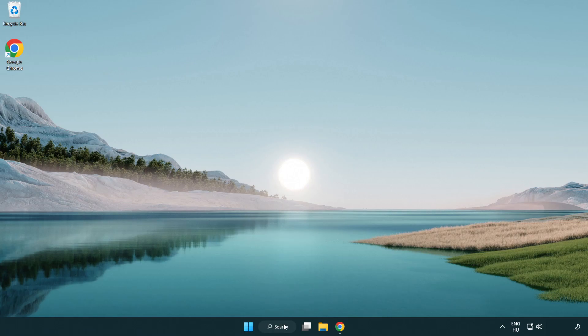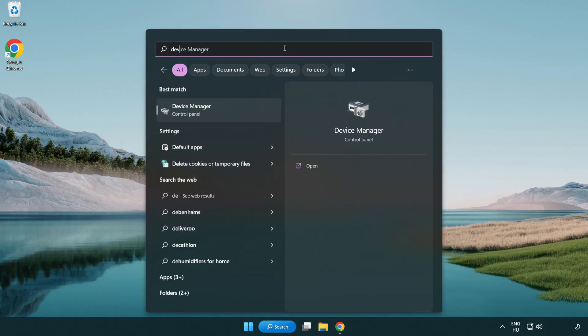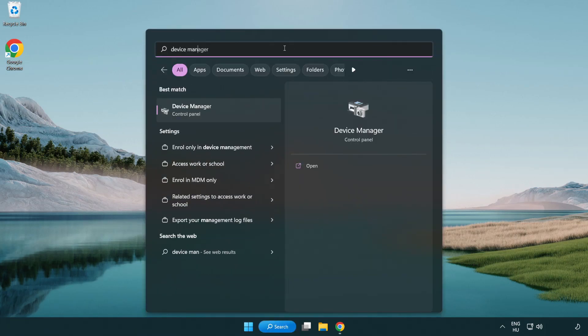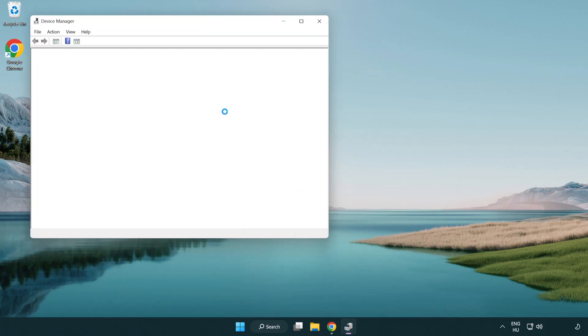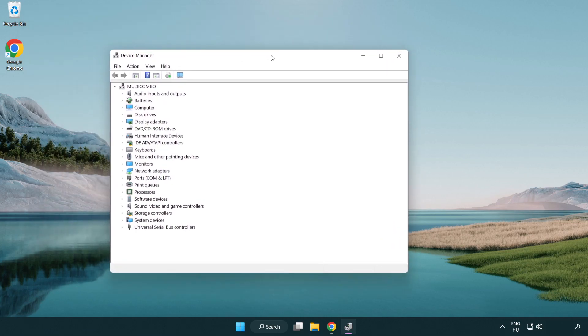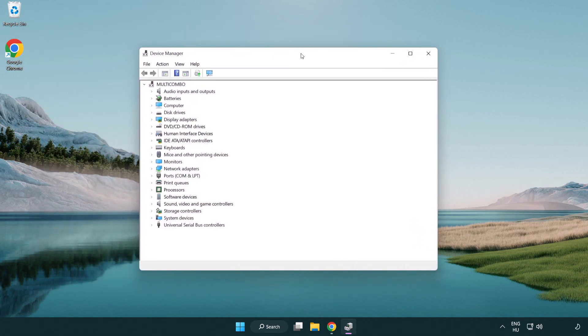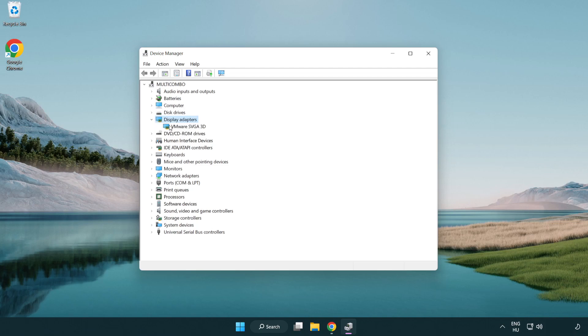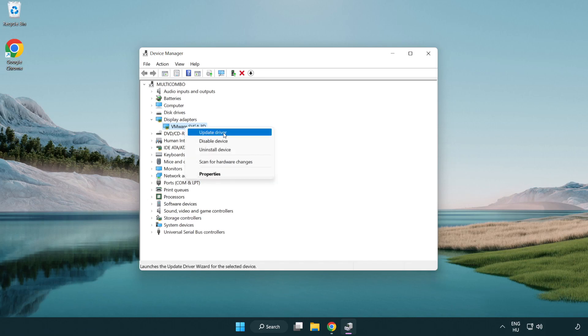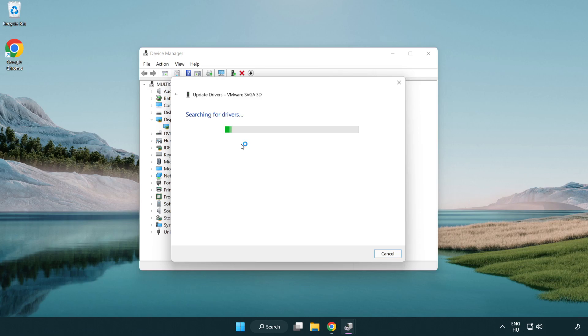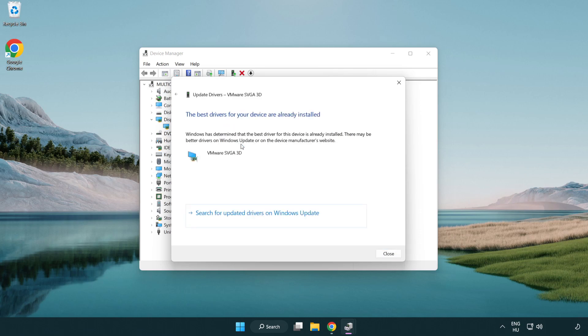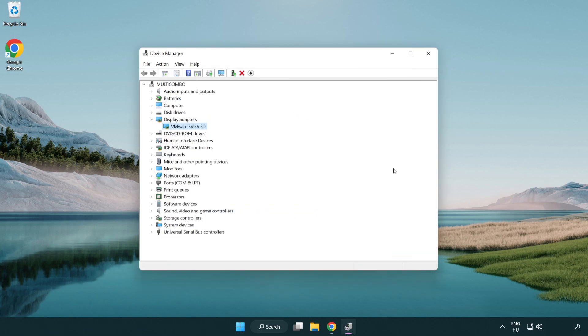Click the search bar and type 'device manager'. Click device manager, then click display adapters. Select your display adapter, right click and update driver. Search automatically for drivers and wait. Once installation is complete, click close and close the window.